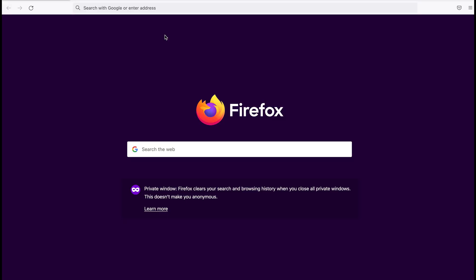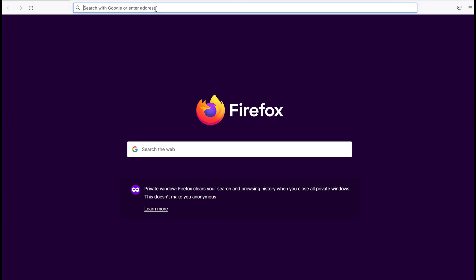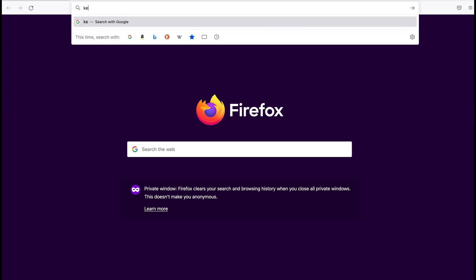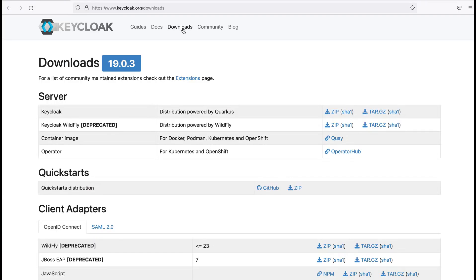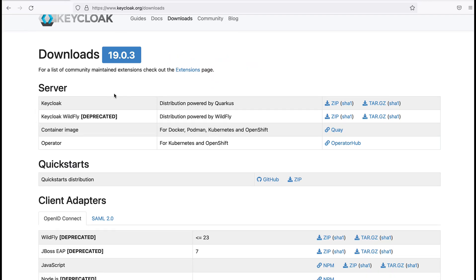In order to install Keycloak, first I need to download the Keycloak server from their website. I visit the website — it is keycloak.org. Here you can see their home page. In order to download the server, I visit the downloads page. At the moment, the latest version is 19.0.3.